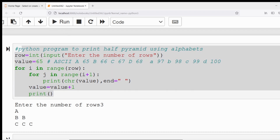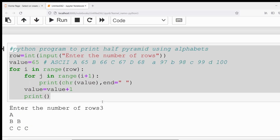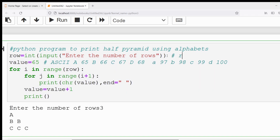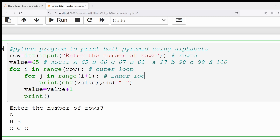Now let me trace the program to help you understand how it gives this output. The user has entered the number of rows as 3, so the row variable has value 3, and value is set to 65. For i in range(row) — this is the outer loop. For j in range(i+1) — this is the inner loop. The range method has three parameters: start, stop, and step.